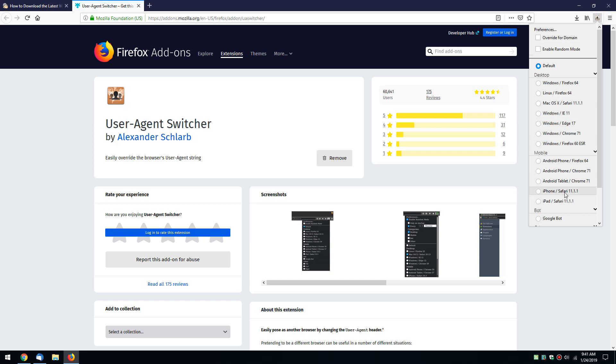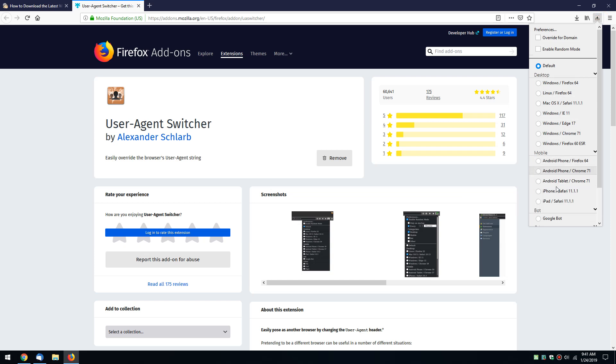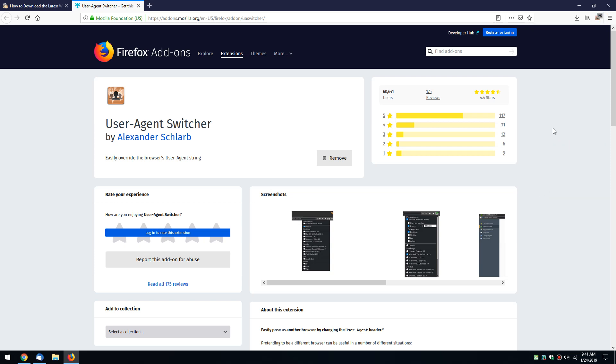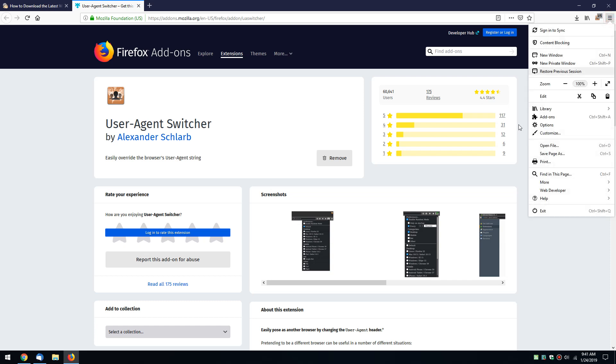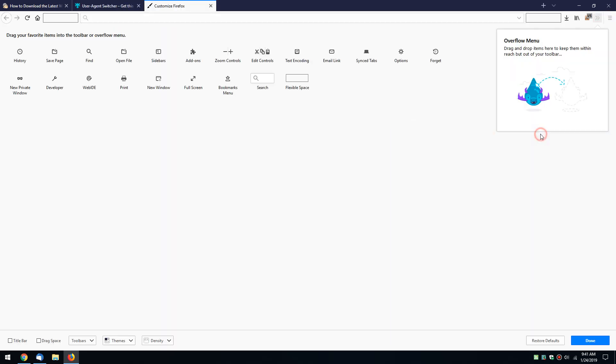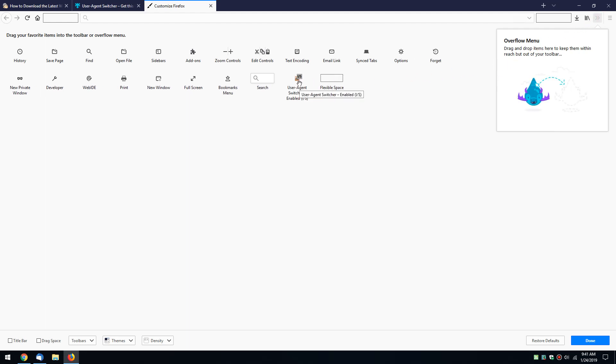Come down here and select iPhone. Some of these other ones here might work, but I know this one works, so let's just go with that for what we're doing. Then click the little hamburger menu up here in the top right and click customize. Now click on the icon and drag it over here. It doesn't matter where you put it, just leave it there.